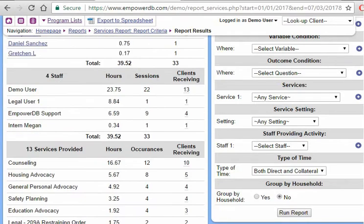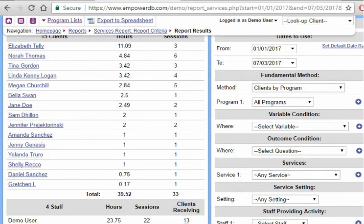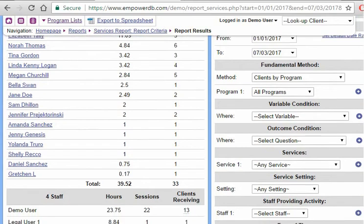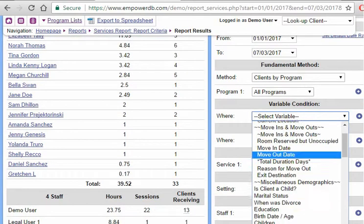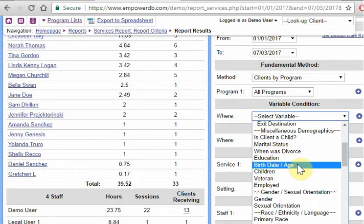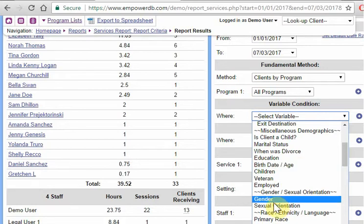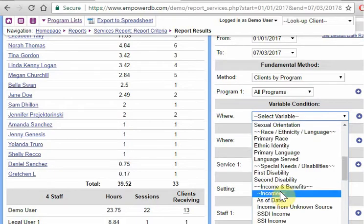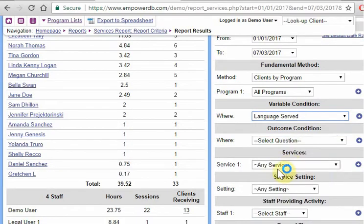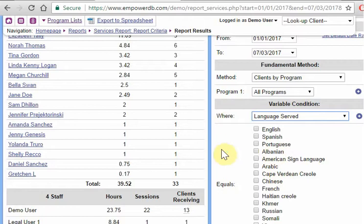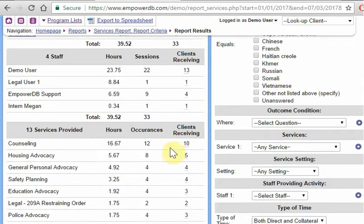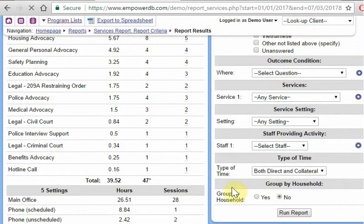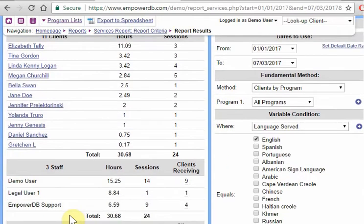Okay, so let's get a little bit more specific. Let's say we only want to see services for a certain person. So we can say certain type of people. We can say, show me only the services where the language served for the client is English. Run report. Okay, only 11 clients have their language served variable as English.